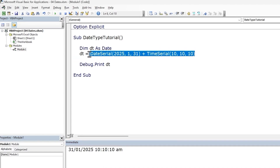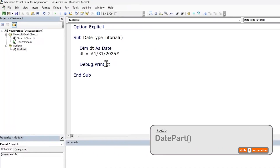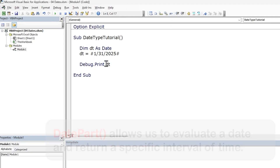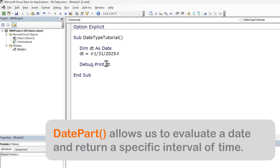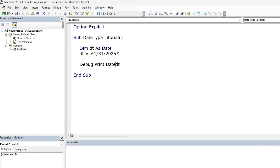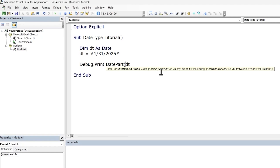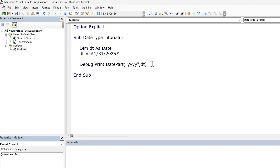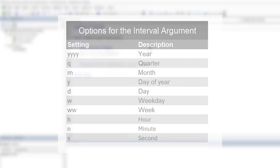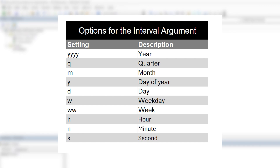We can extract parts of a date such as year, month, hour, etc. using the DatePart function. We need to provide the interval — the part of the date we are after — and the date as arguments. As you can see on screen, there are a few interesting arguments such as Q for quarter and WW for week. If you are in finance and are working with corporate reporting, these arguments may come in handy.